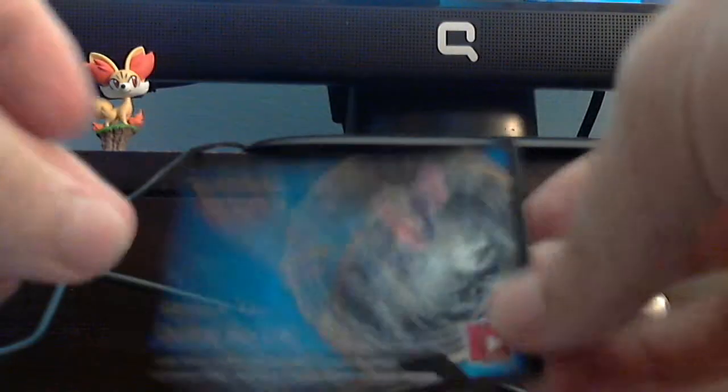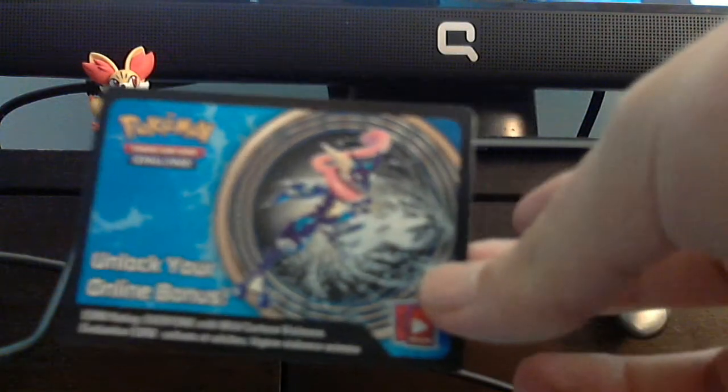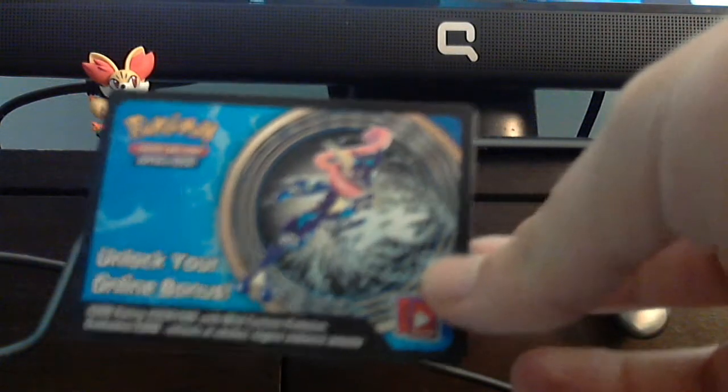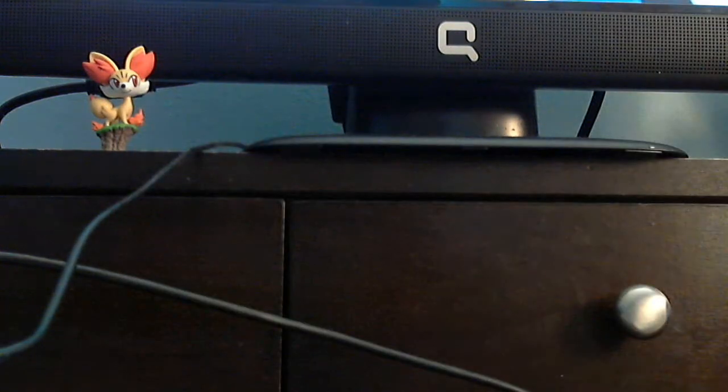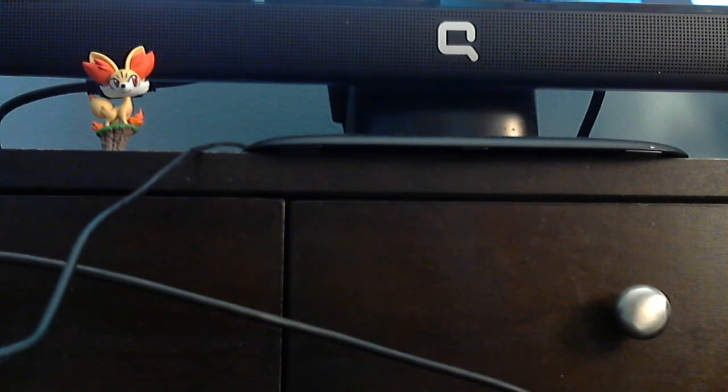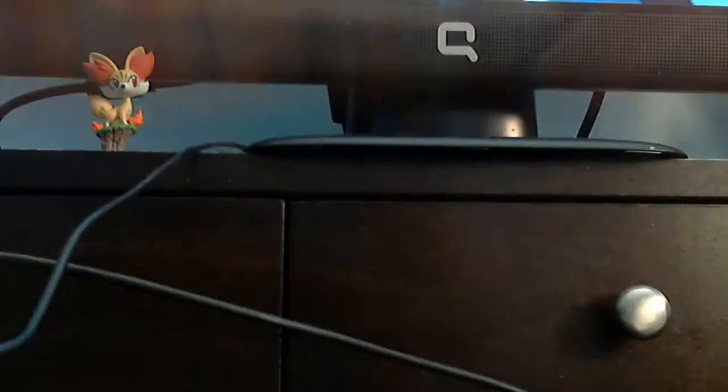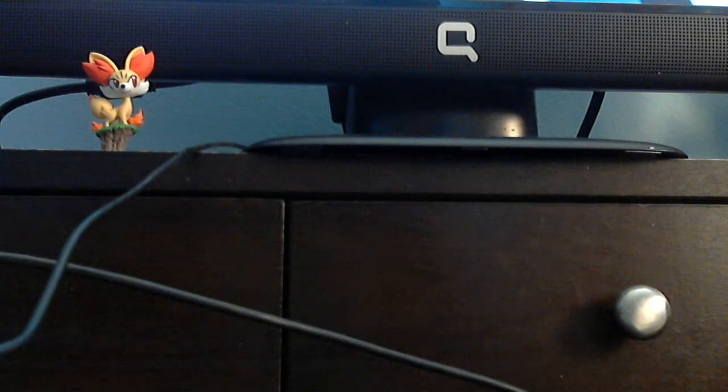Alright. Use the code. Keeping that for later. For when I have a hundred subscribers. I will do a giveaway. Like that. Here are the Plasma Freeze, Plasma Storm, X and Y and XY Flashfire. You get those four.